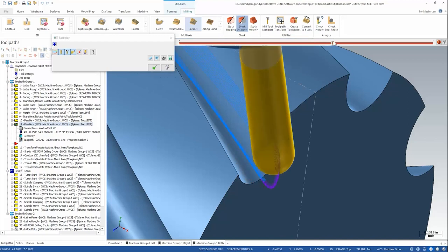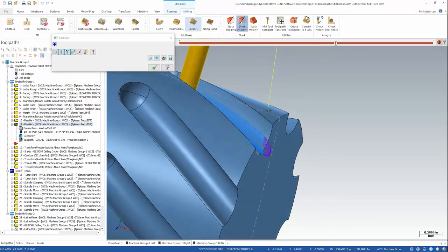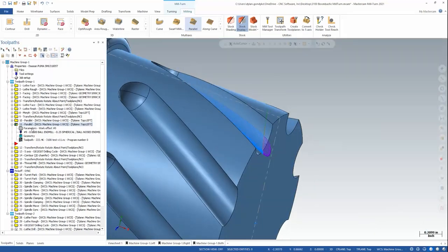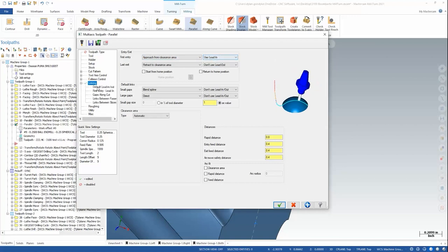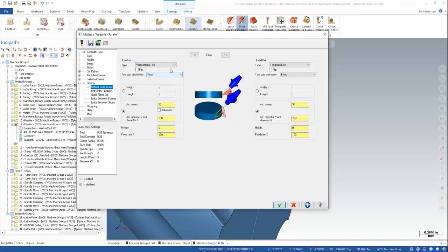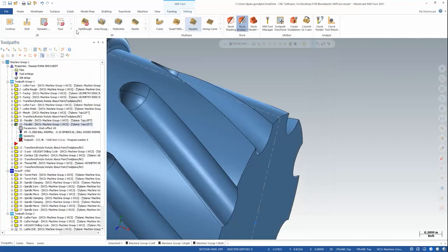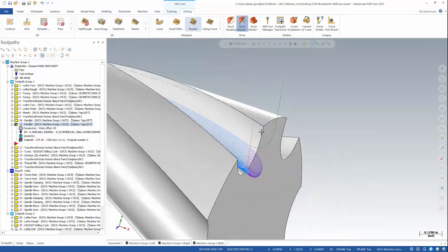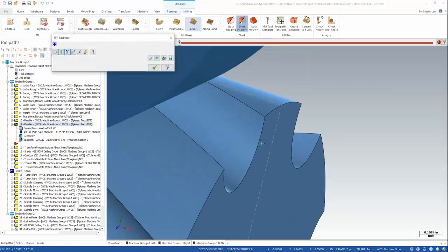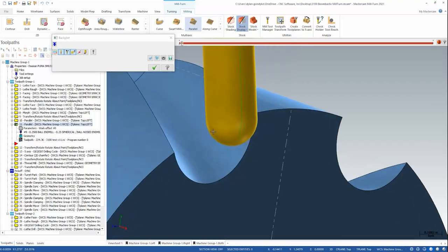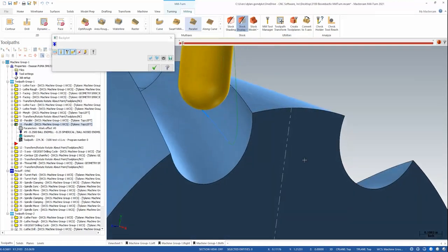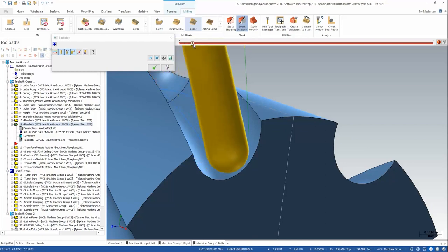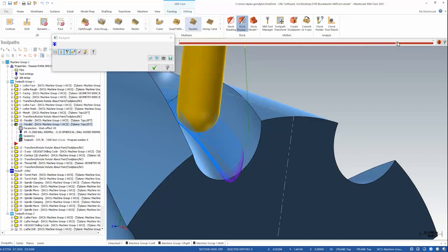So that looks pretty good. The last thing I'm going to do is address that lead in. So for first entry, I'm going to turn on lead in. And for a lead in, I like to use a vertical arc in cases like this. Let's regenerate that one more time and take a look. So now we have this nice vertical tangential arc that comes into the part and then starts that first pass. And then we're working our way all the way down to the bottom in one smooth, fluid, unbroken path.